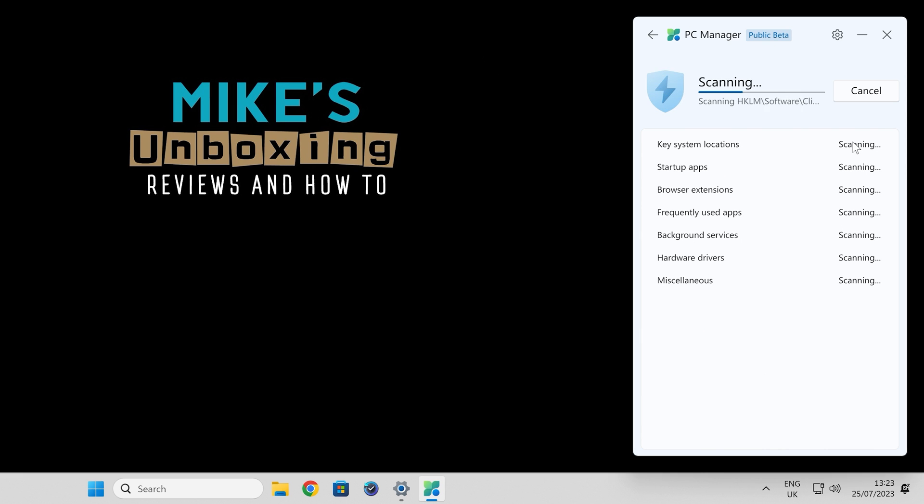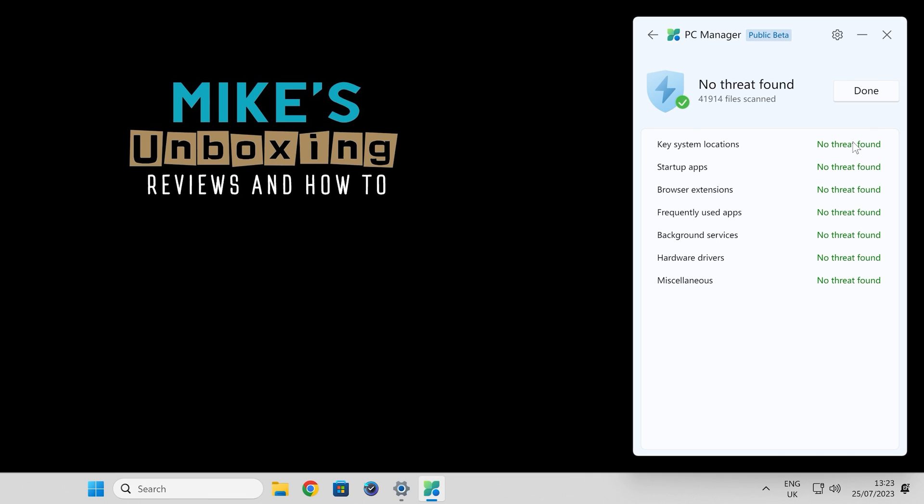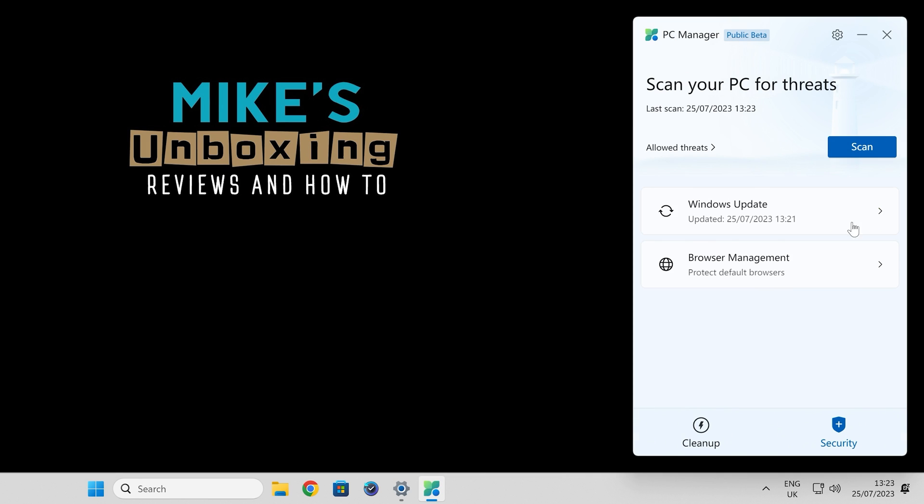Background services, hardware drivers, and miscellaneous items which may be causing issues with your PC. When it's finished scanning, it'll come up with a list. And there we go. I'm happy to say there were no threats found. As you can see, we've got all green down here. So that's excellent. Click on done.